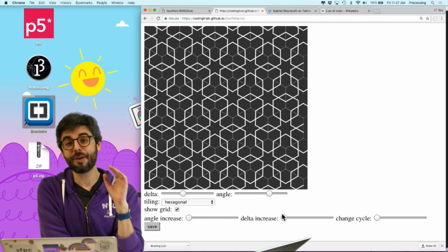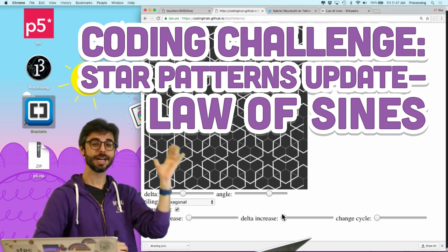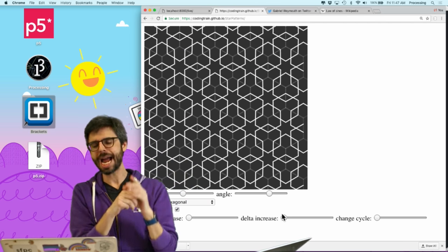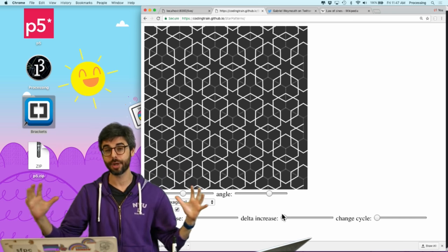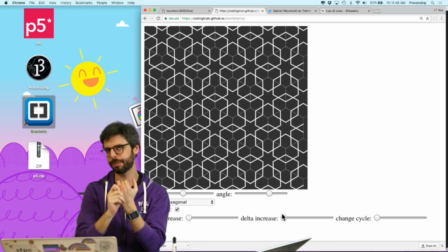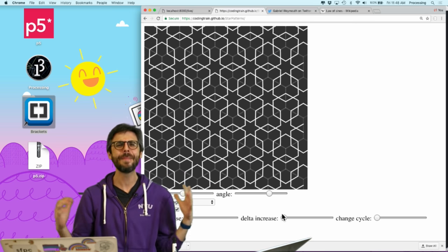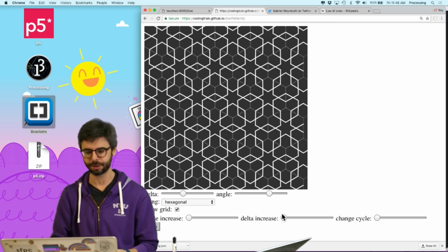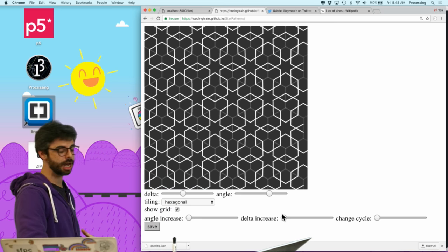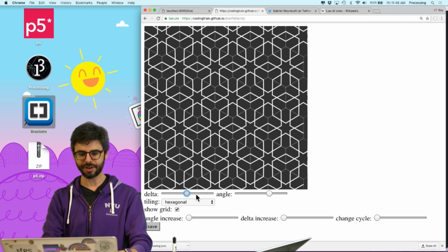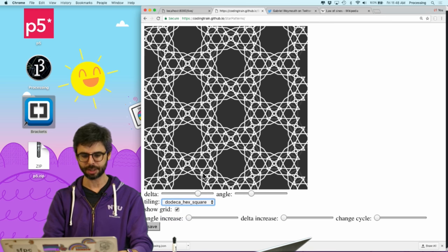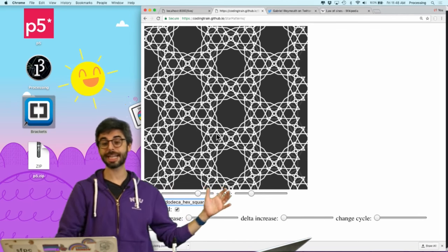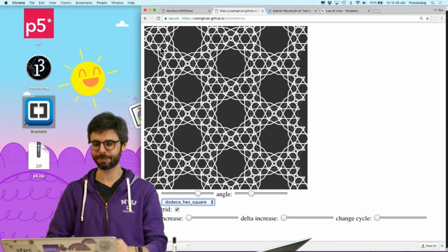Hello and welcome to a follow-up video on the Islamic Star Patterns coding challenge. I had so many wonderful suggestions and ideas that I thought it would be worth doing a follow-up video to add some features and correct a major flaw in the way I built that example. This is the current state of the community created version with nicer sliders for controlling the delta and angle, grid toggle, and different tiling patterns. The GitHub repository link is in this video's description.